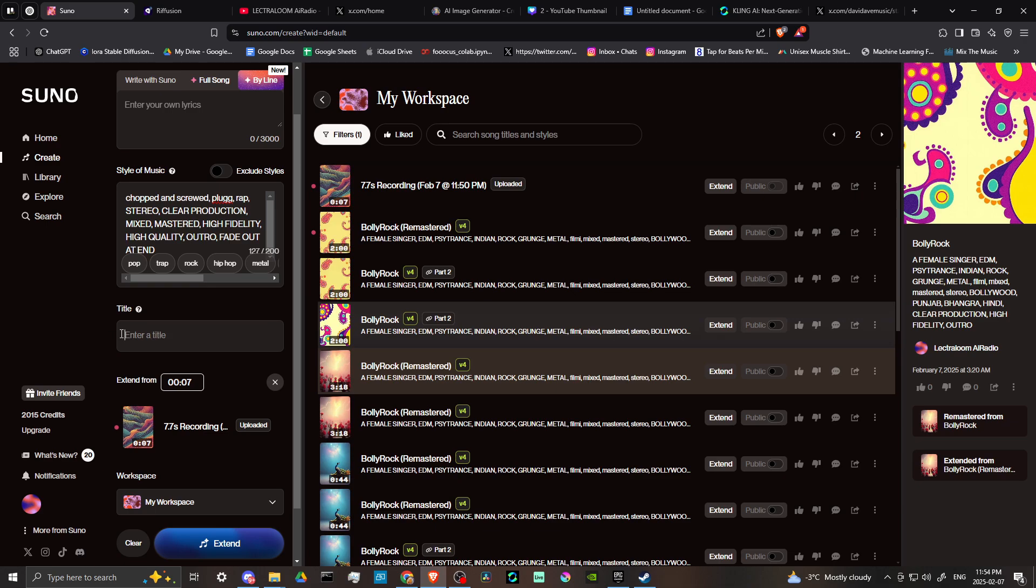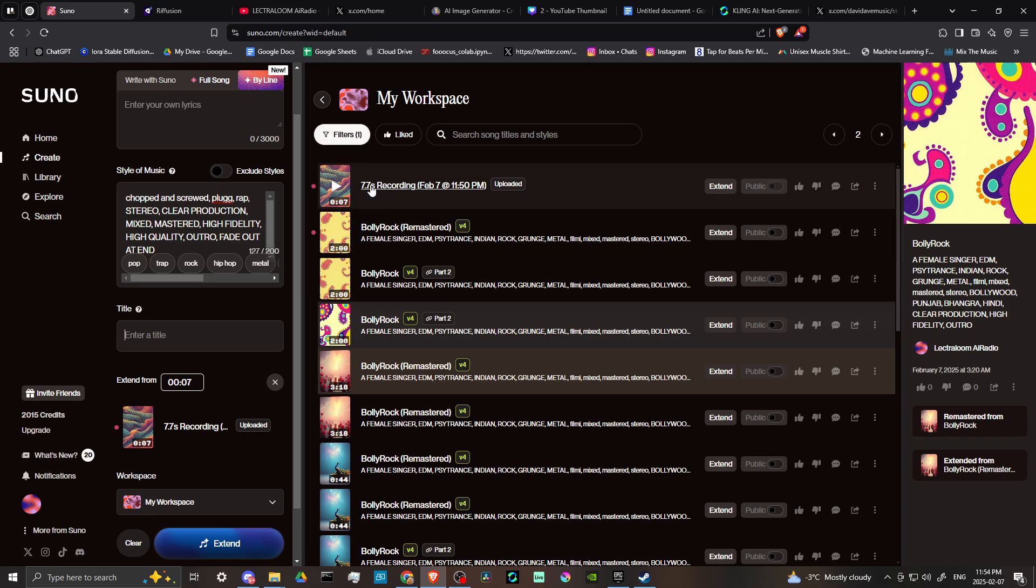From there, you can enter in a title, whatever it is. If you have a specific name for your song, then you can enter in that there.